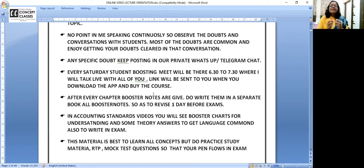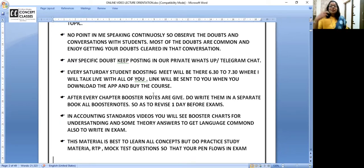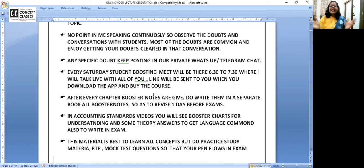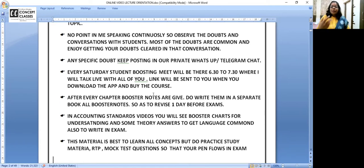For accounting standards, I've added booster charts. You don't need to make charts in your advanced accounting exam, but remember — your aim is not just to pass CA Inter. You want to become a Chartered Accountant, so you'll appear for CA Final accounts, which is full of IFRS. The base of IFRS is these accounting standards. To get a thorough grip, you'll see flow charts in the material — learn the concepts from the flow chart so you can apply them and solve practical problems. For theory-heavy standards like AS 4 and AS 5, some answers are also printed — check, write, and check again.